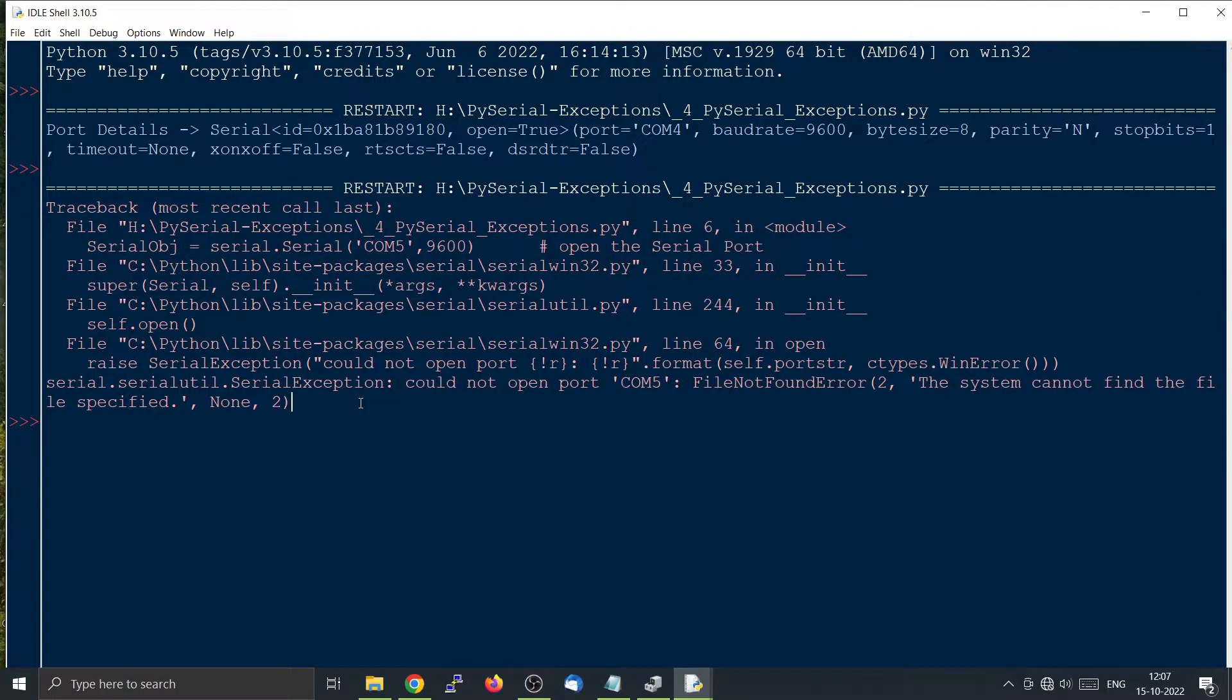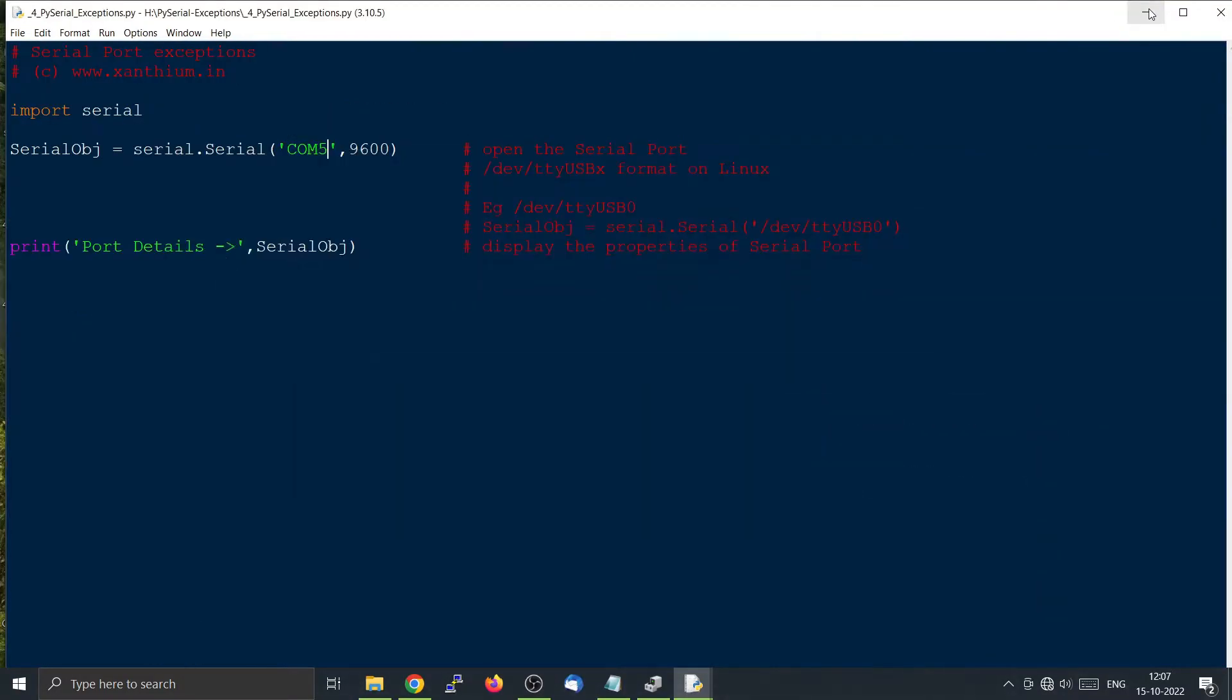Now we will use the serial port exception so that the program will fail gracefully. For that we have to use the serial port exception. You can use it something like this.